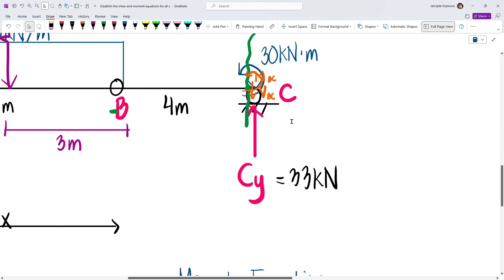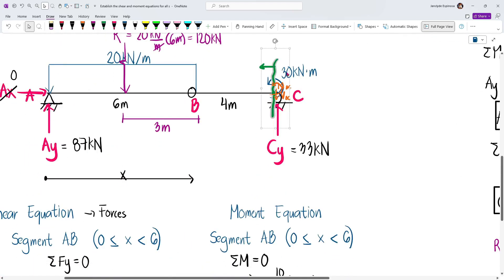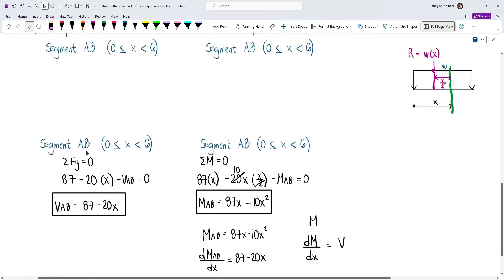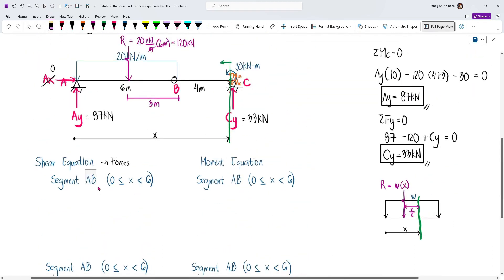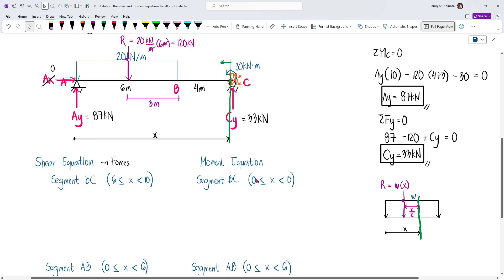For segment BC, since we learned we can move terms to the other side of the equation, we'll define MBC and VBC directly. We consider the left side of the cut. The limits for segment BC are from 6 meters (inclusive) up to just before 10 meters (x < 10).